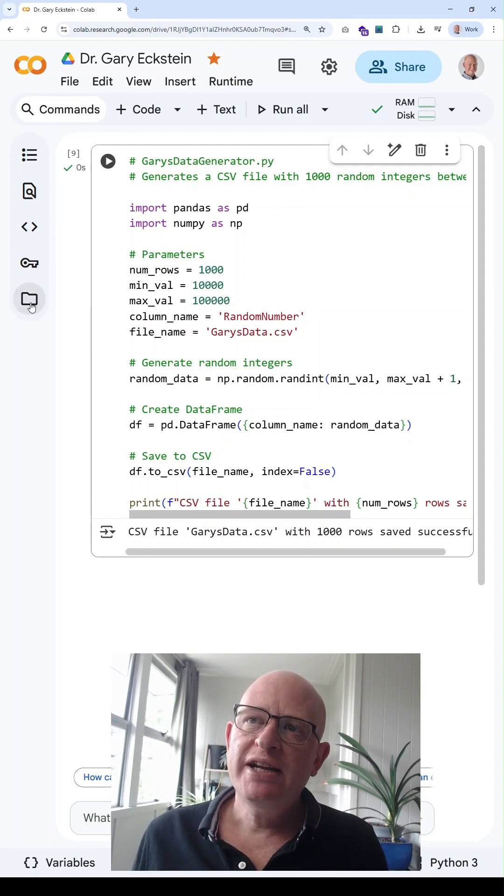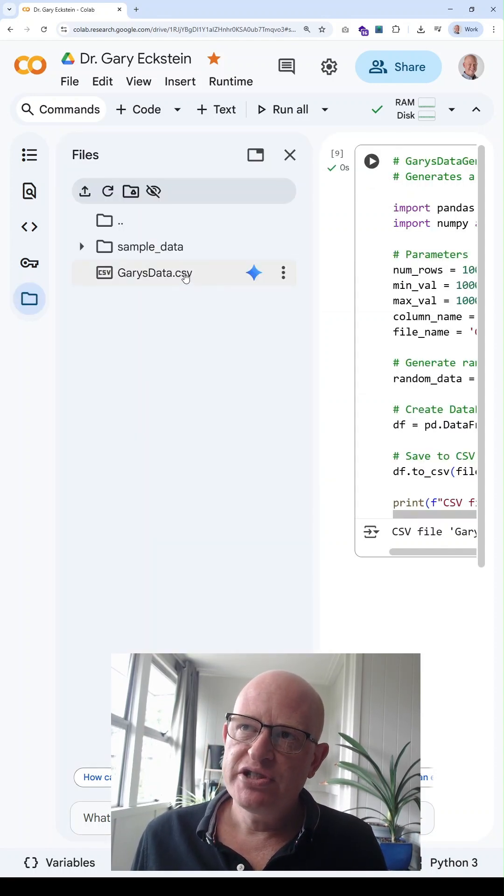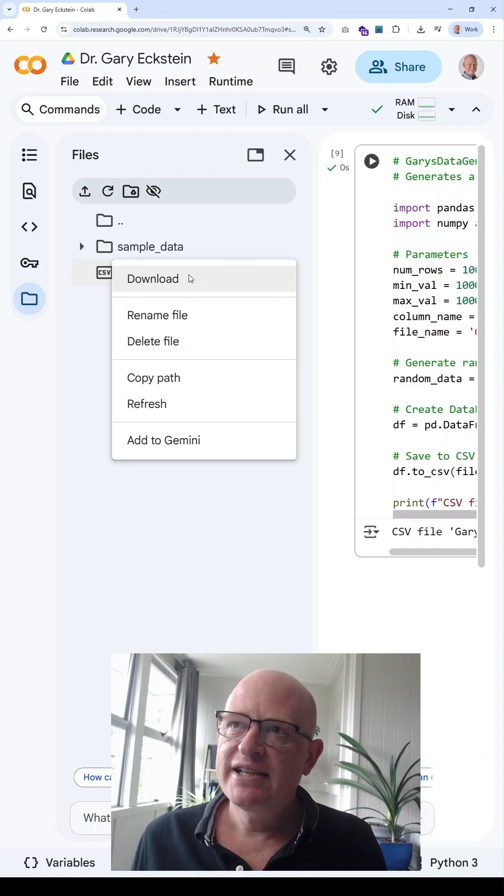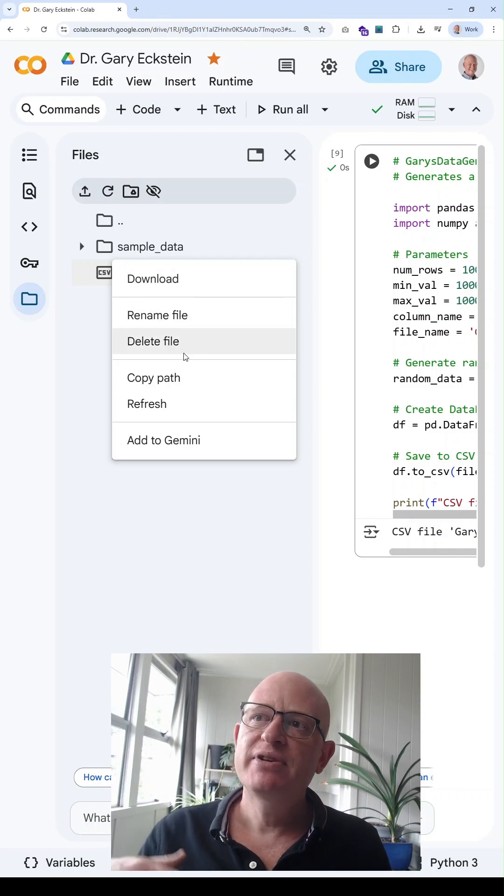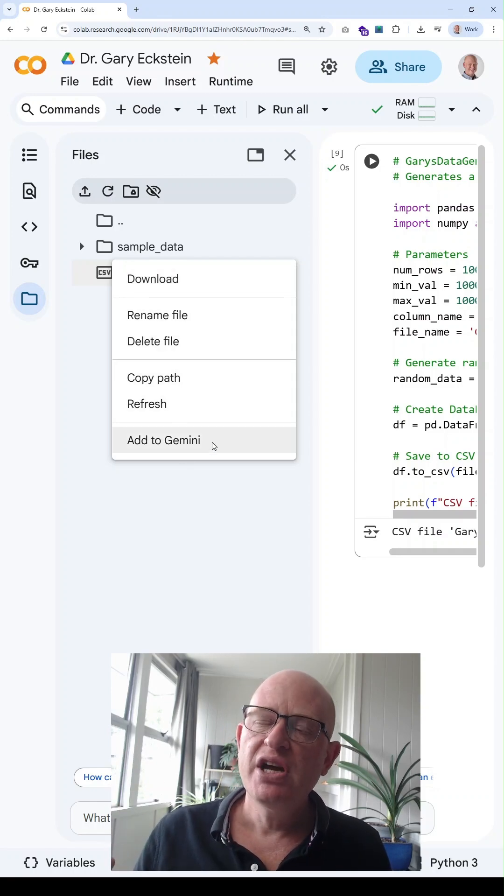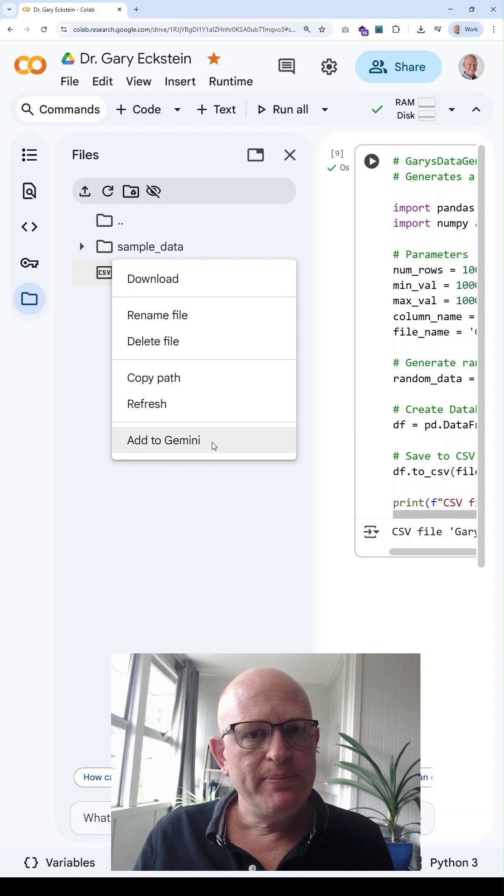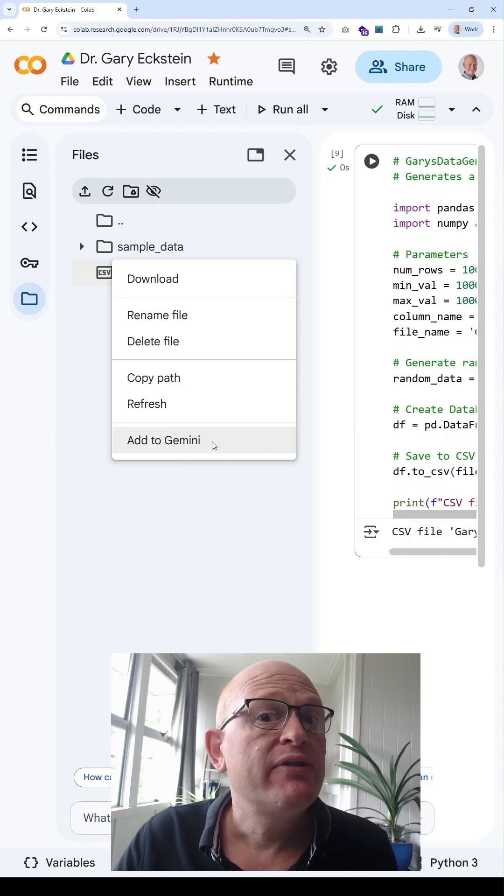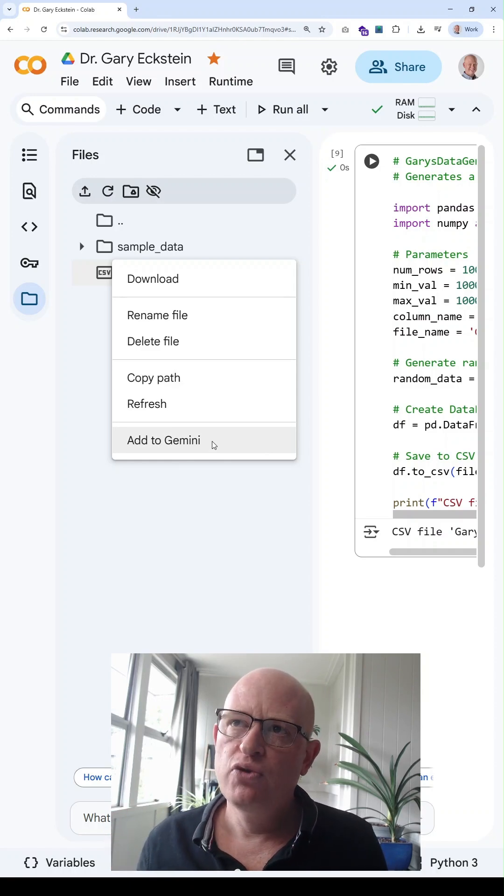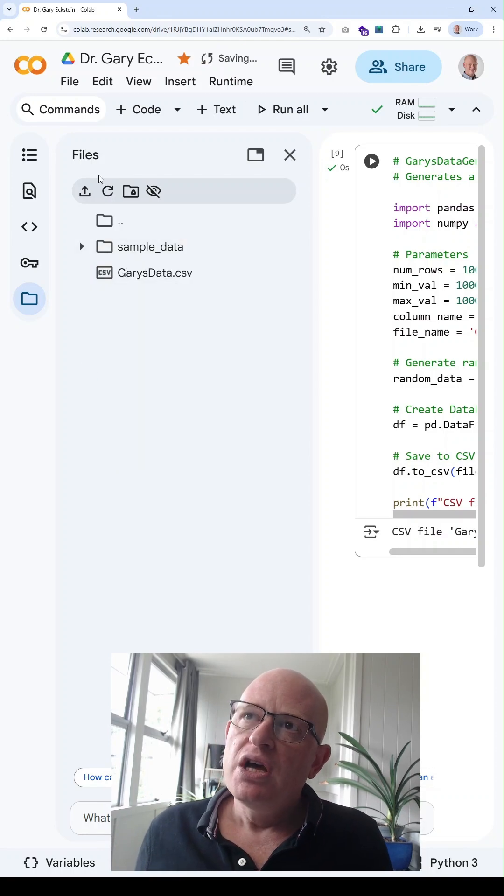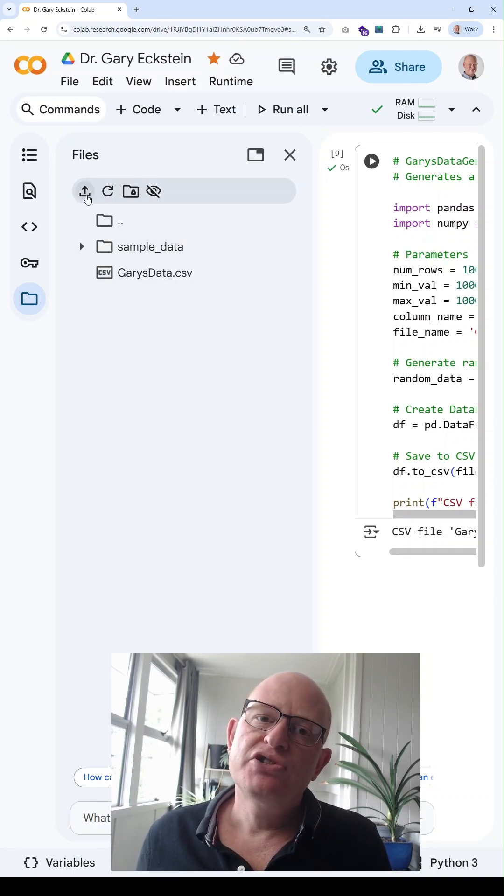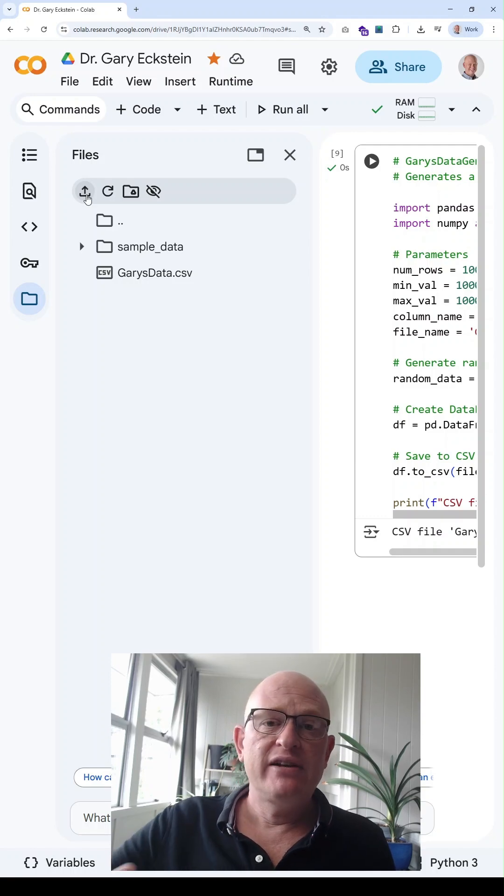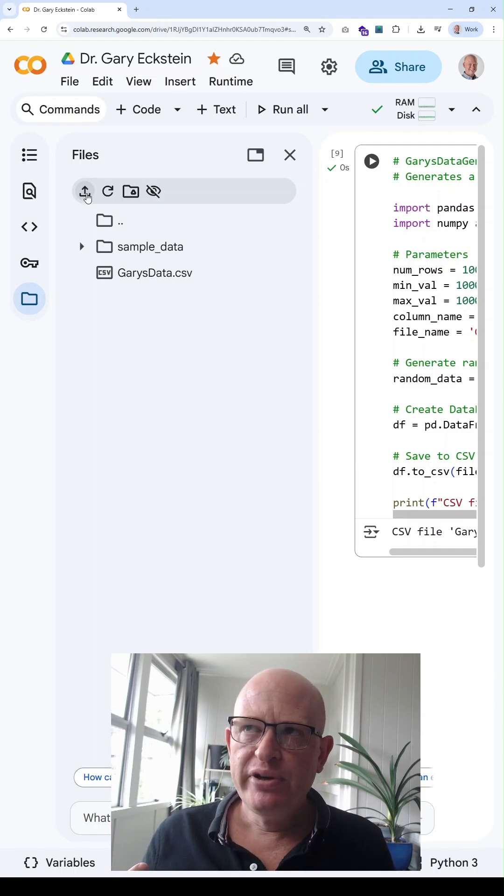Well if we click the files icon you'll notice that that file is now there. If I click the ellipses I can download the file to my local computer, rename it, delete it, copy the path, refresh. I can also add it to Gemini if I want to get Gemini to create code for me. I can also click the upload to session storage to upload a file of data I might have on my local computer.